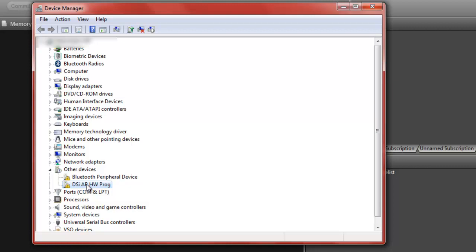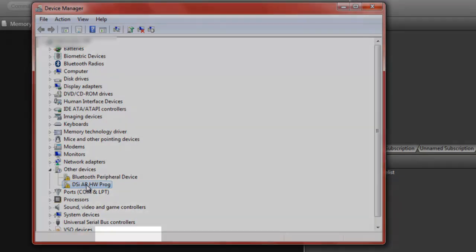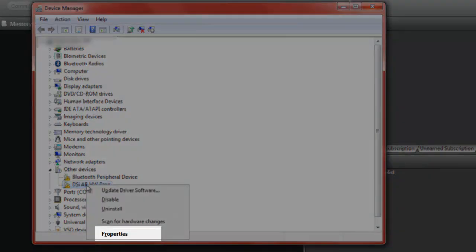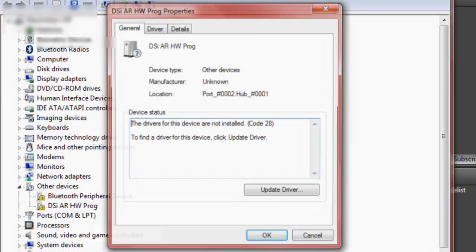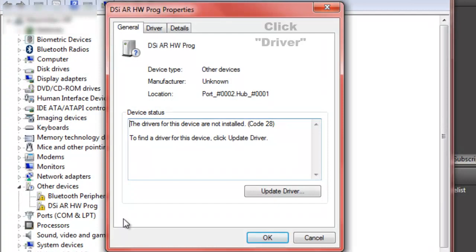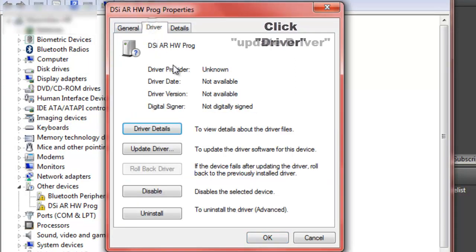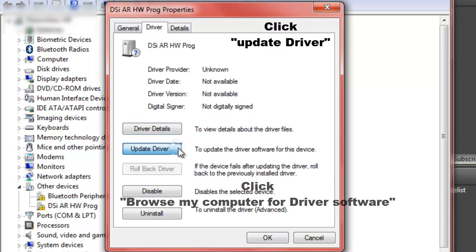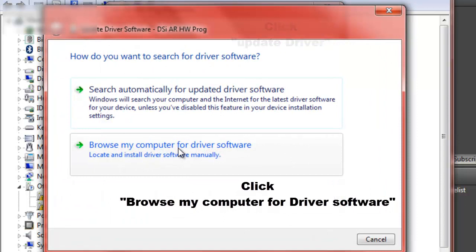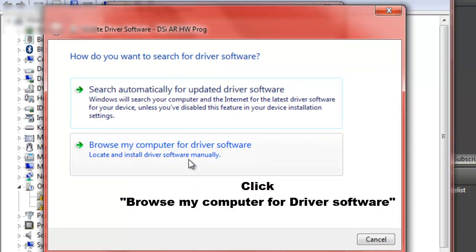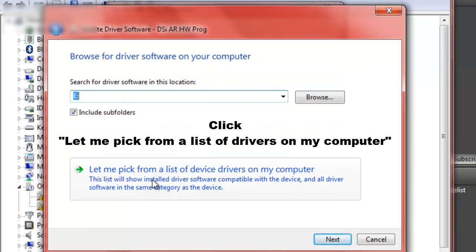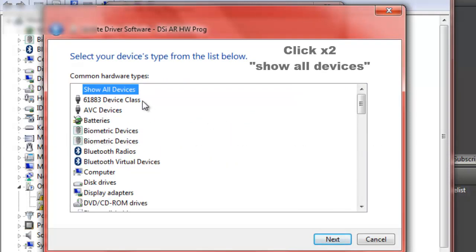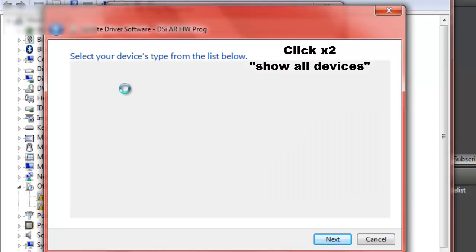You click, right-click it, go to Properties. Once you've clicked Properties, go to Driver, click Update Driver, and then go browse my computer for driver software. Let me pick from a list of drivers on my computer. And show all devices, double-click on that, let it load.